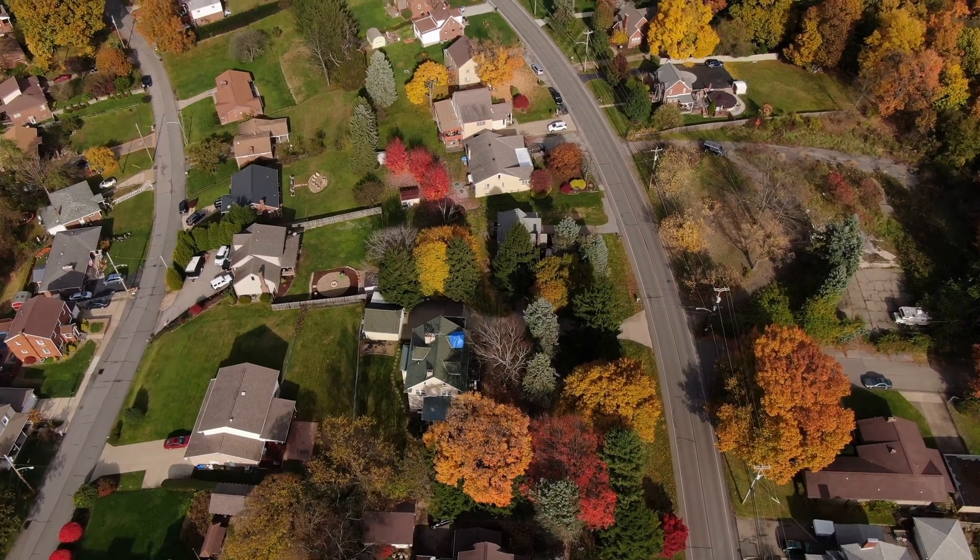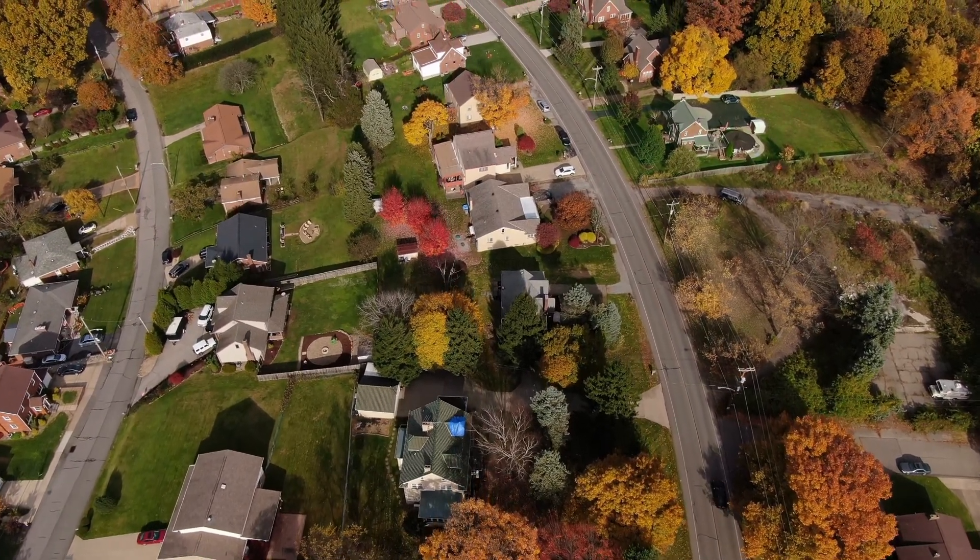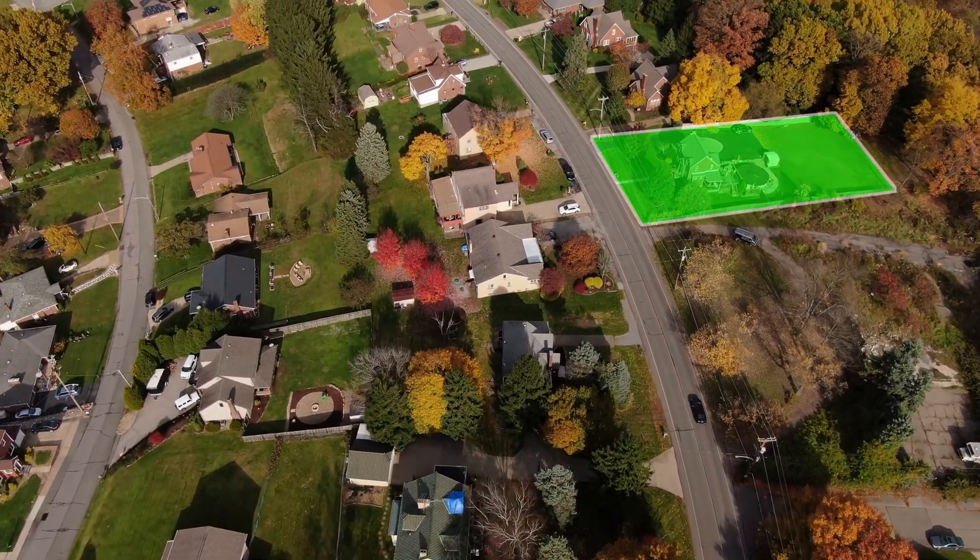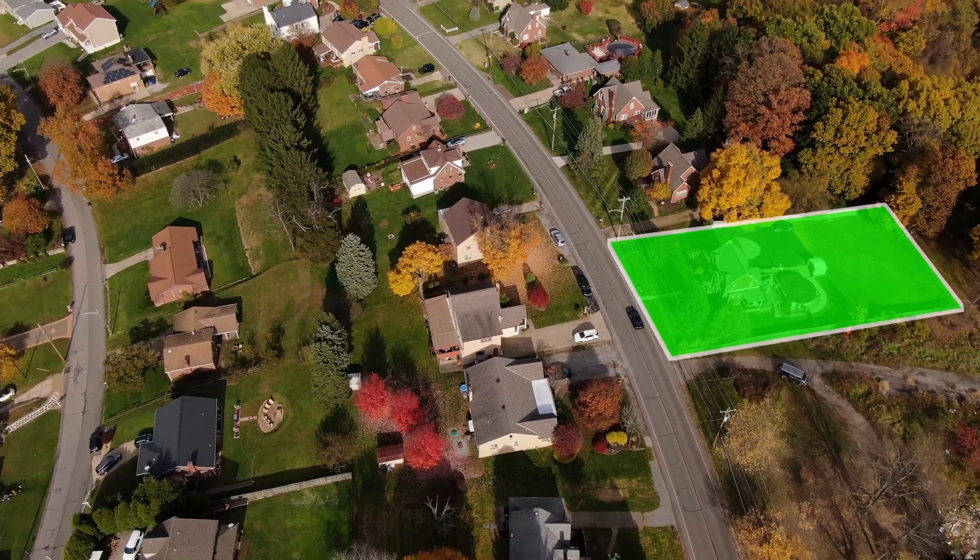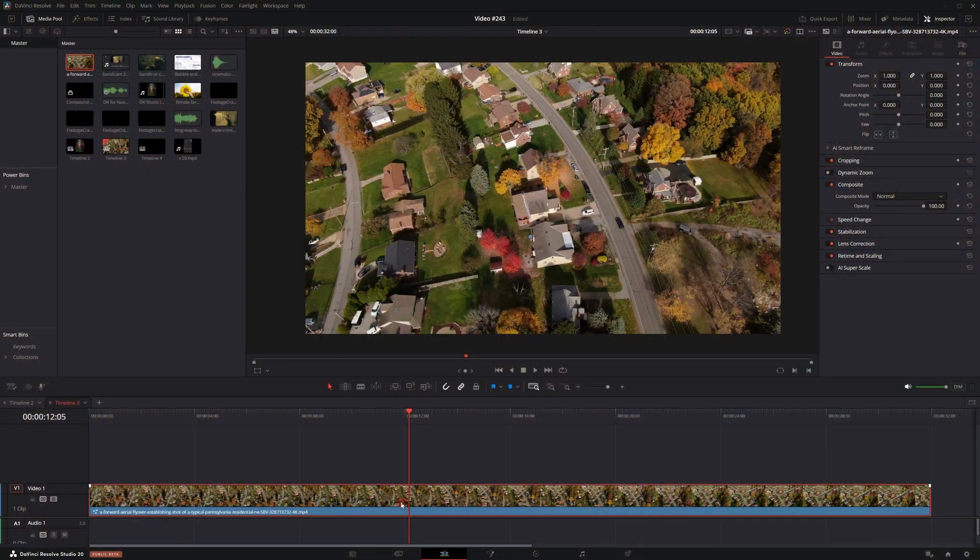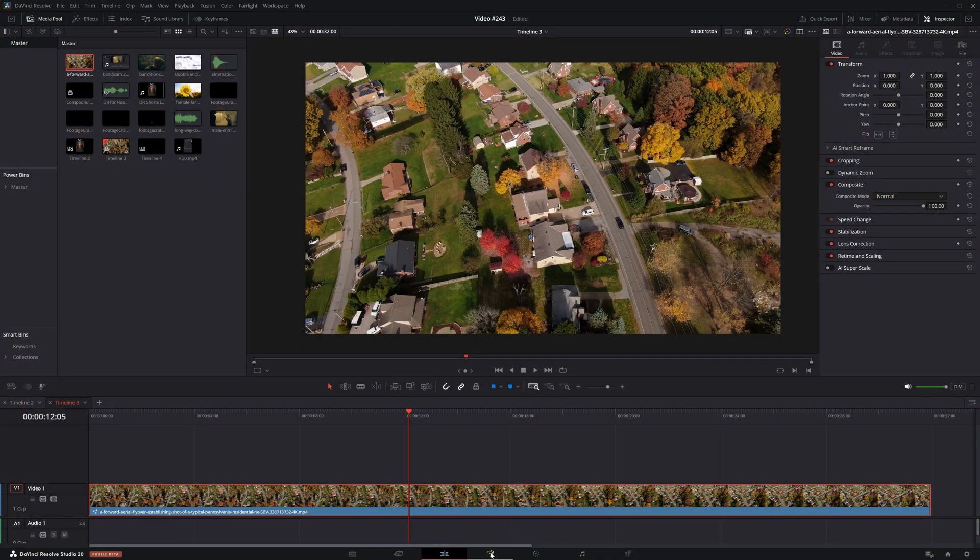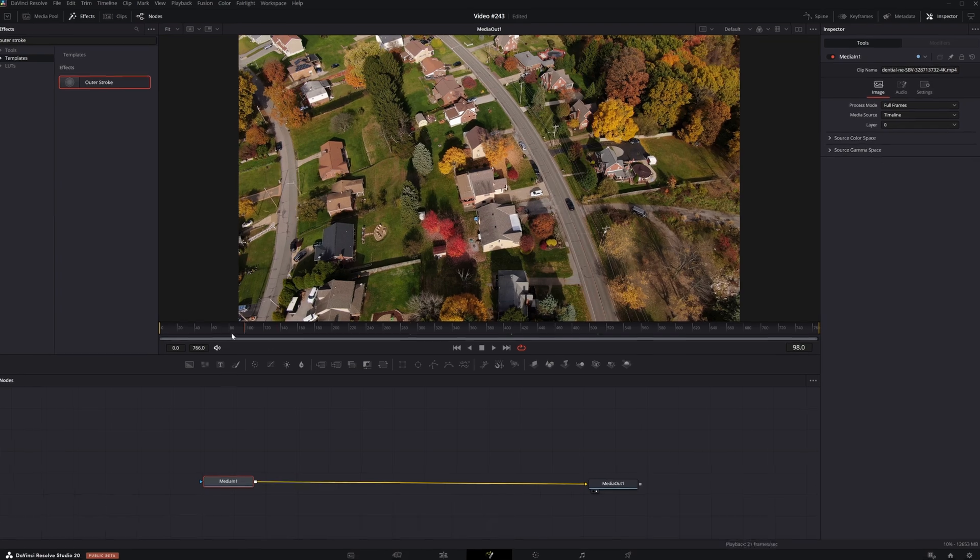If you have a piece of footage that might be a drone shot or something from above where you're trying to delineate an area and track something to highlight that area, what you'd need to do is take that footage in your timeline and go over to the Fusion page.